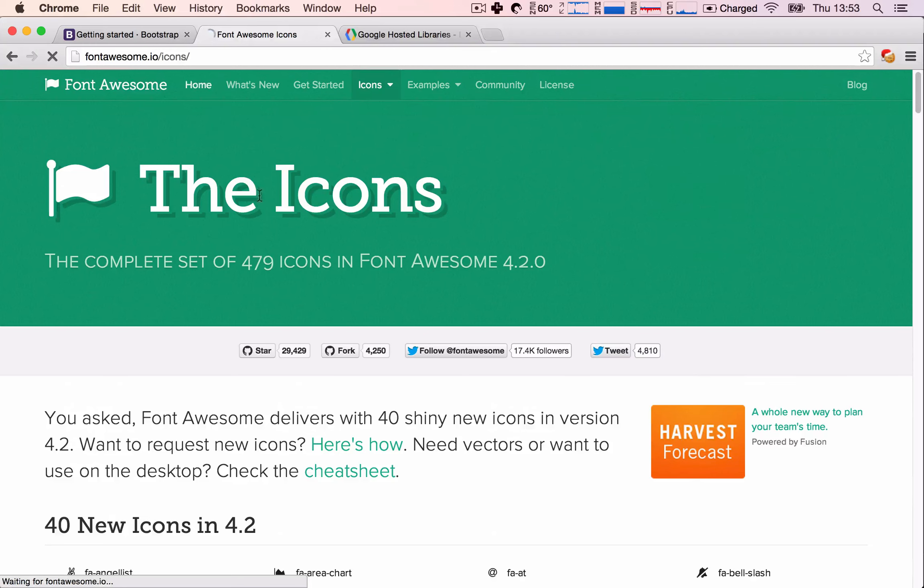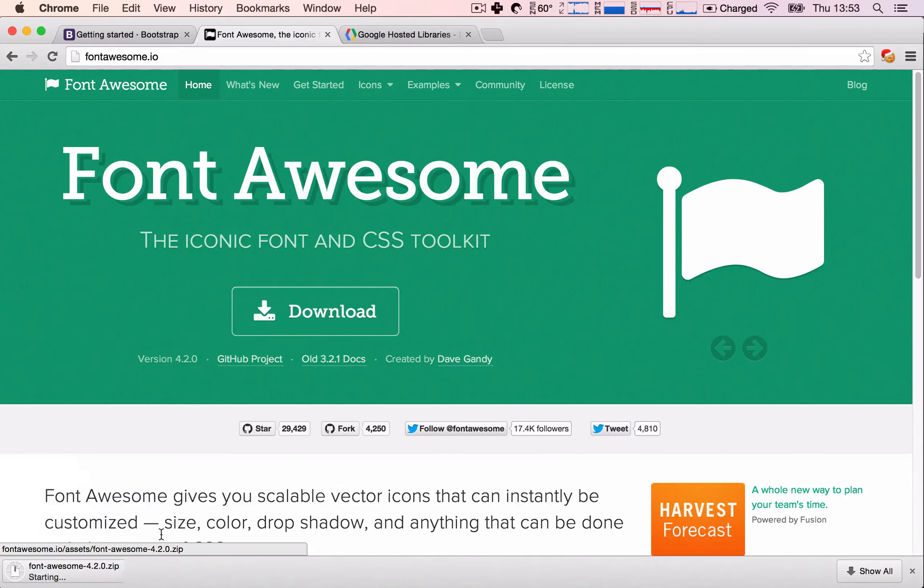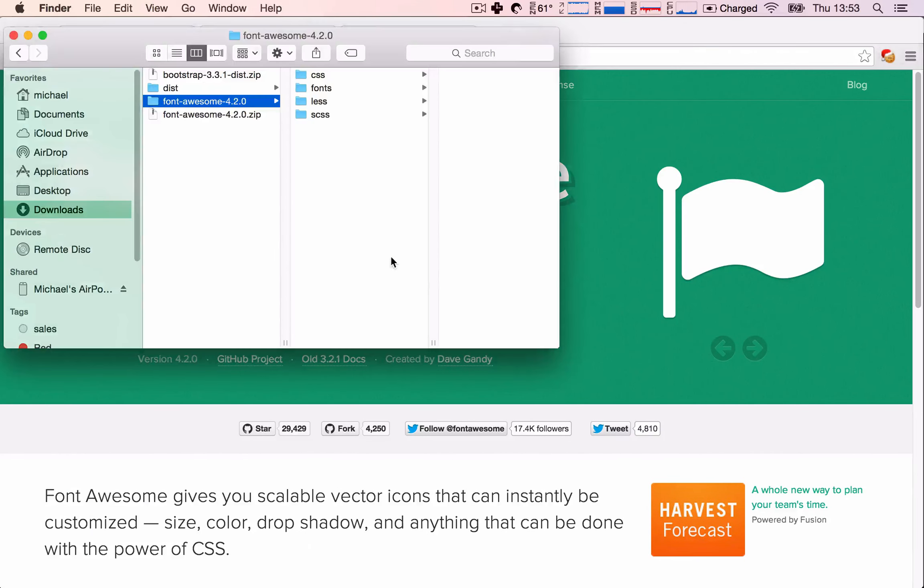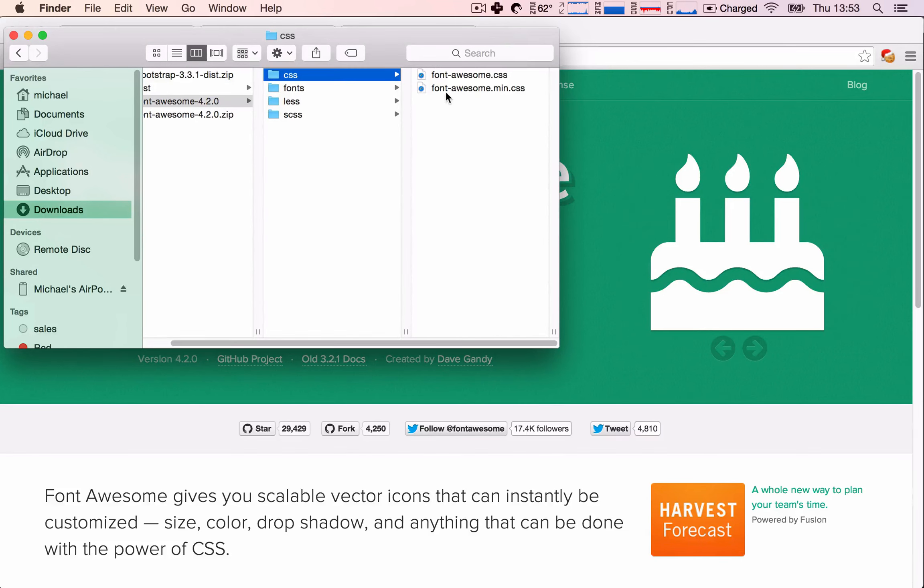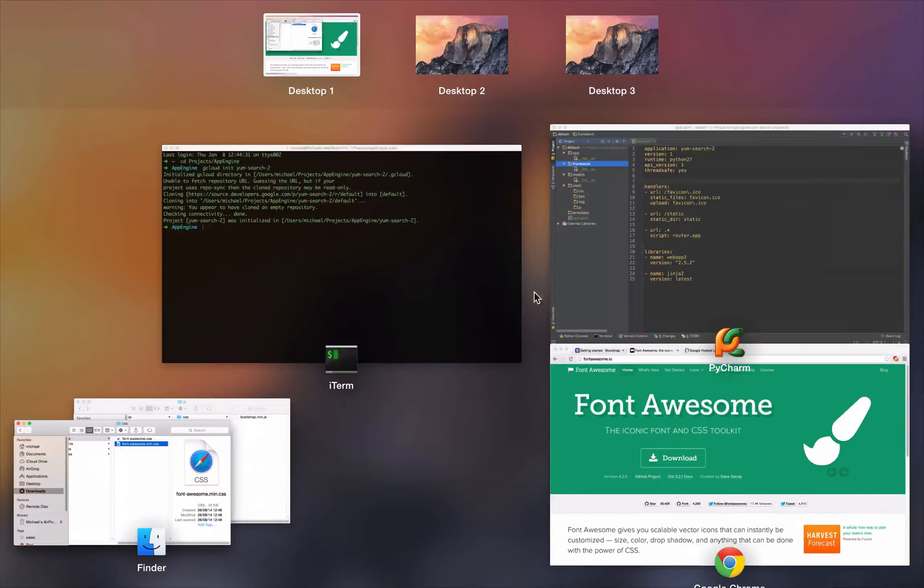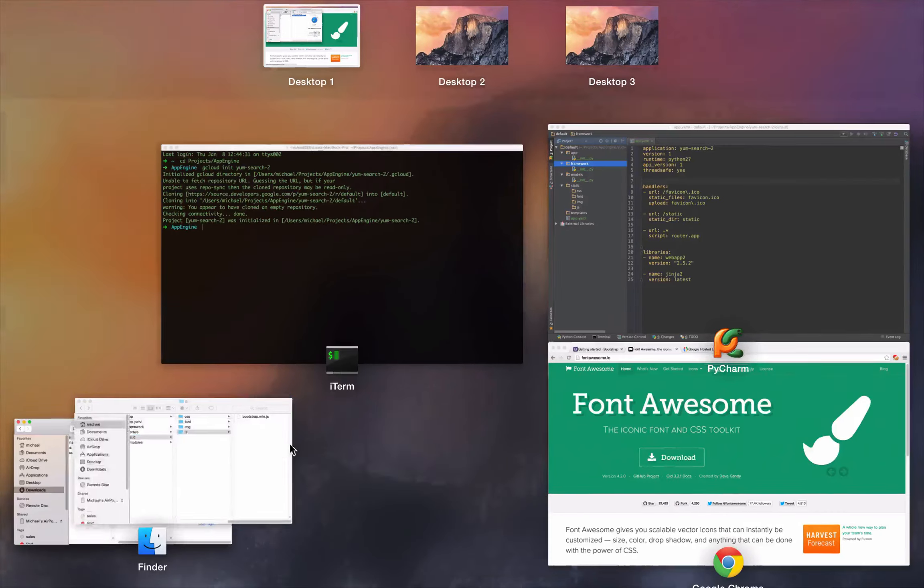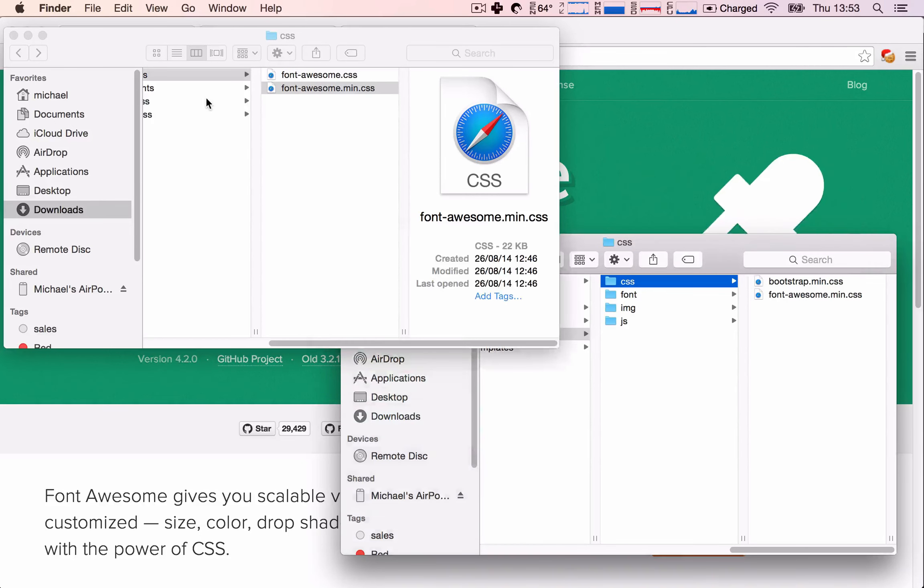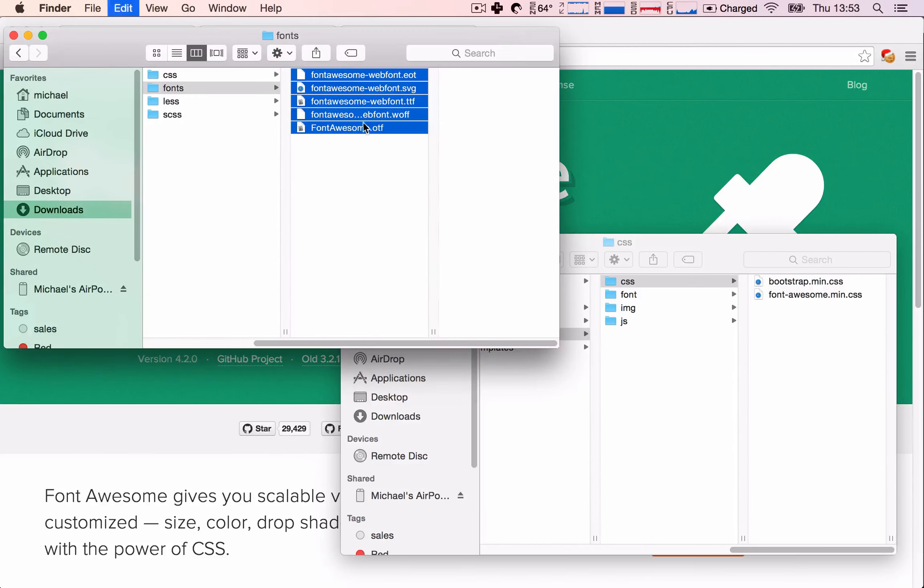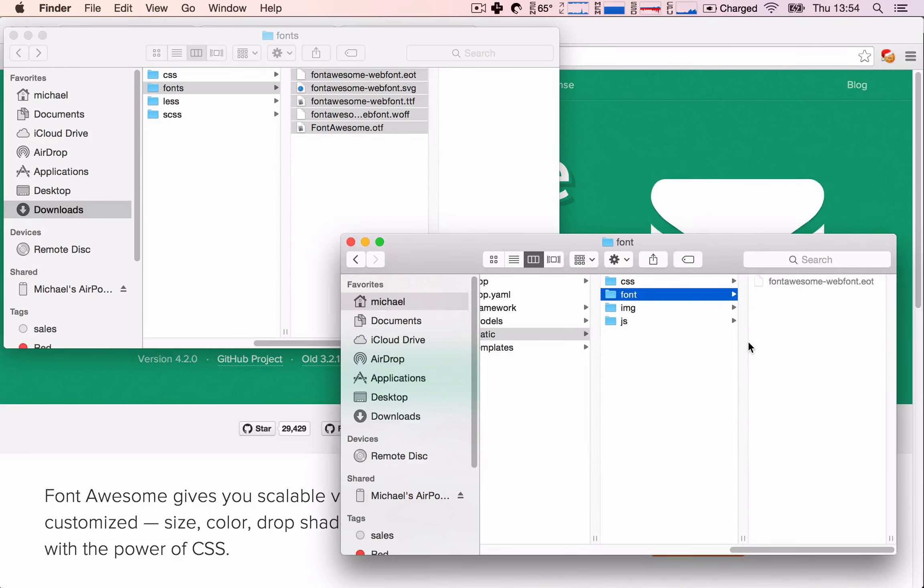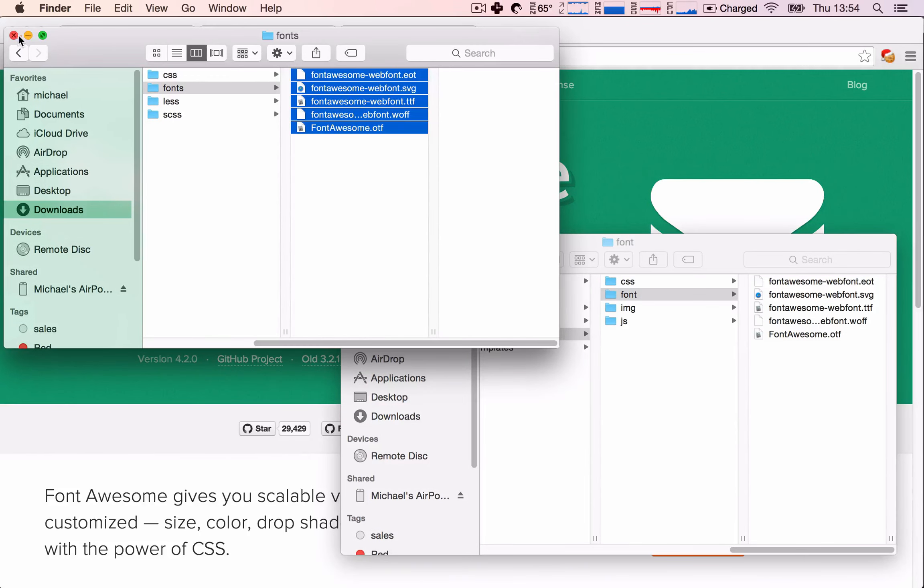So, again, let's go to the home and hit download. And once it's downloaded, we're going to extract it. And again, we see the same thing here. All we need to do is go to the CSS and copy Font Awesome min CSS into our CSS folder. And we need to copy all of the fonts. So, we're going to copy all of the fonts and paste them into our project. Okay, great. All right.